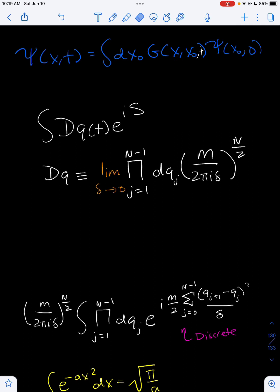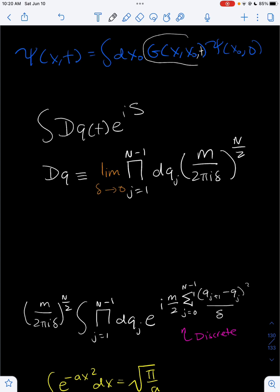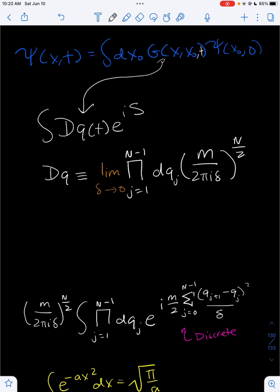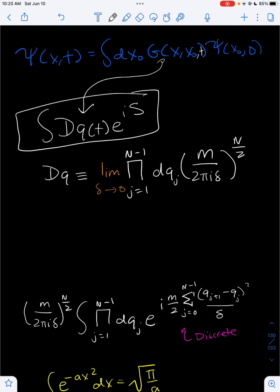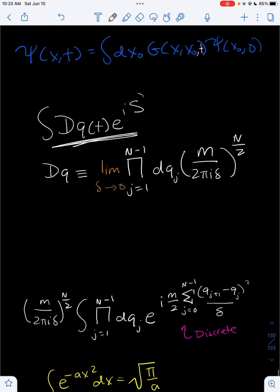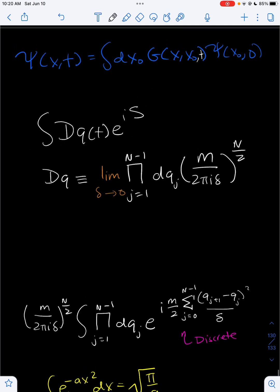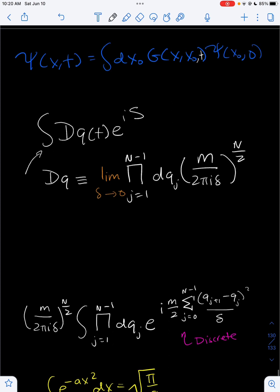In our last videos on path integrals, we actually derived the path integral, but we haven't solved it for any real system yet. So to practice our path integral skills, we can solve it for the somewhat simple case of a free particle. Recall that we can write the wave function psi of x, t like this, where this is called the propagator. We can solve this propagator by solving this equation, which is called the path integral.